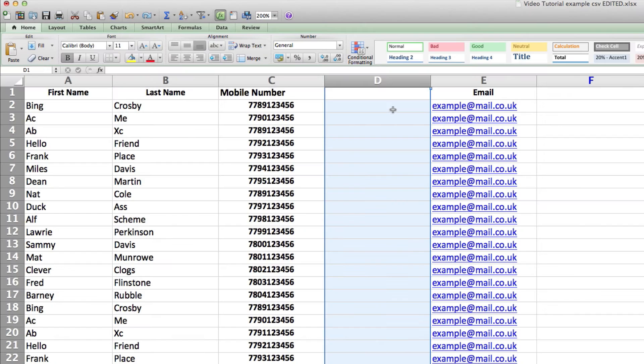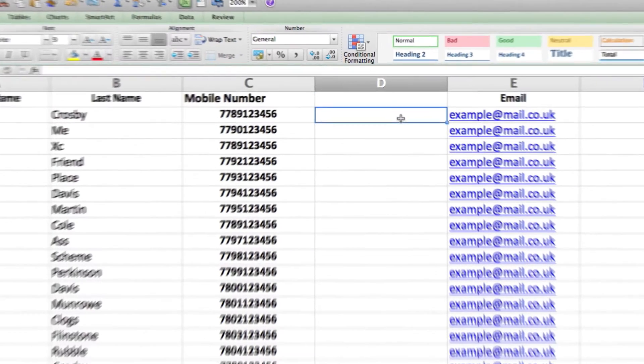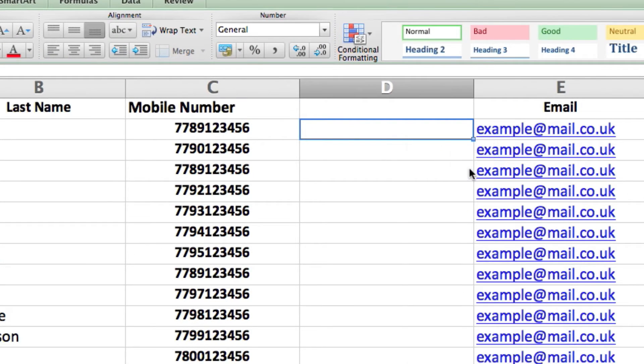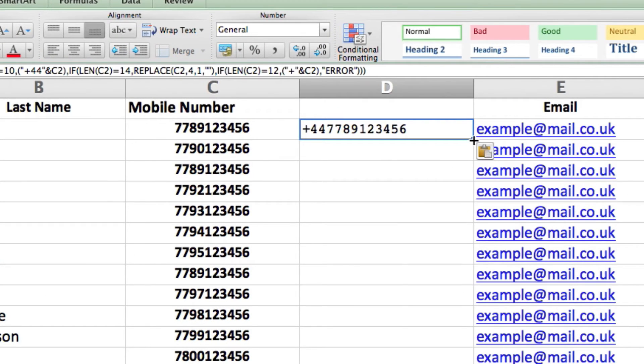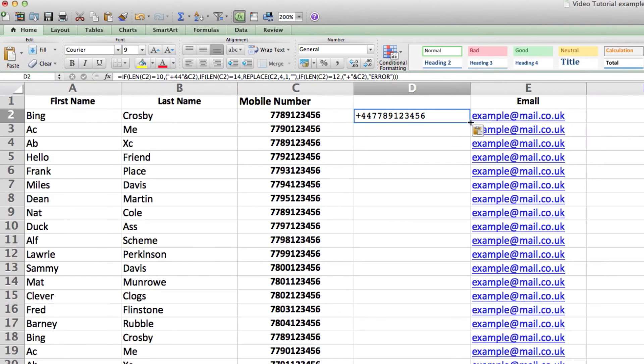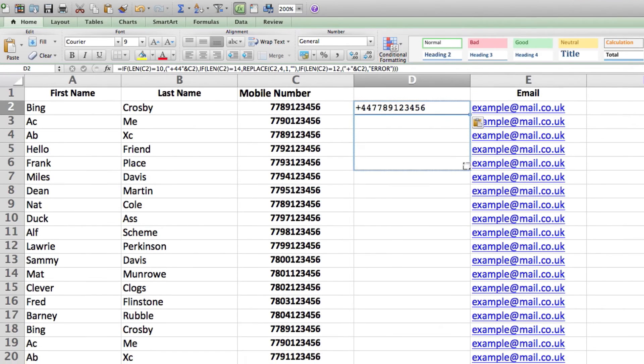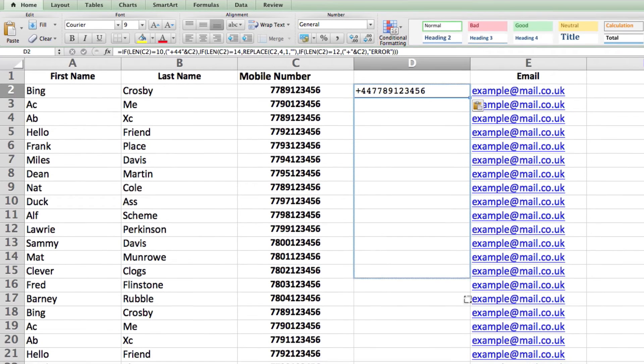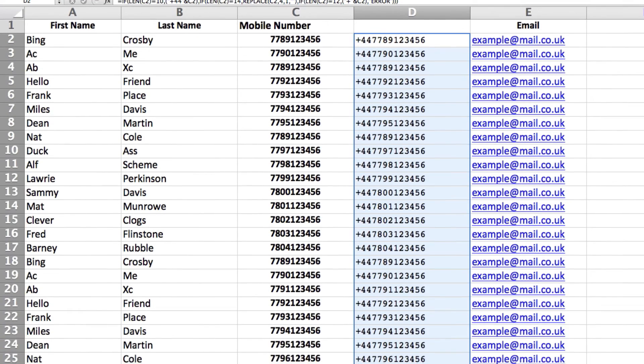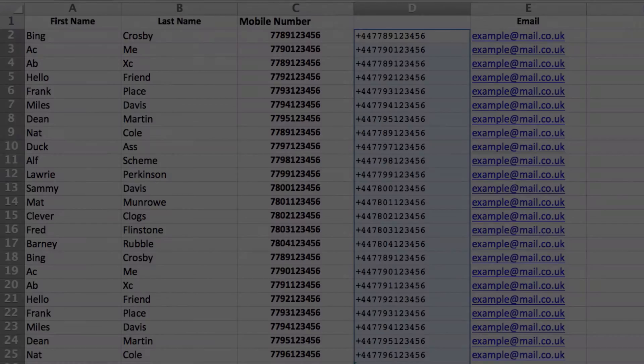To insert the formula, right-click on cell D2 and click Paste. You now need to apply the formula to the entire column. To do so, click in the bottom right corner of the cell and drag the formula down the entire length of the column.